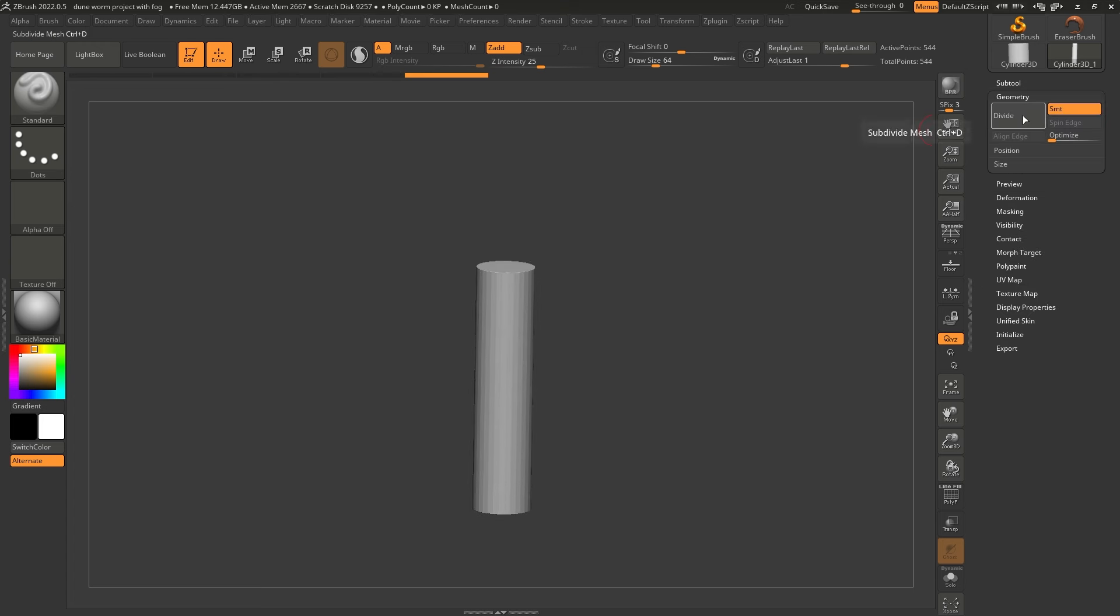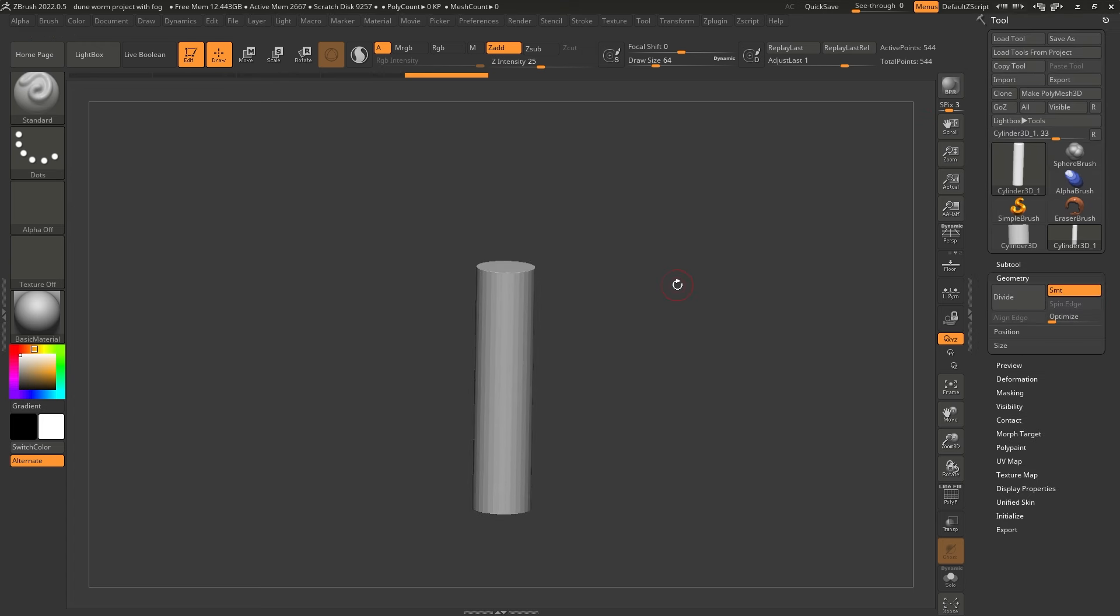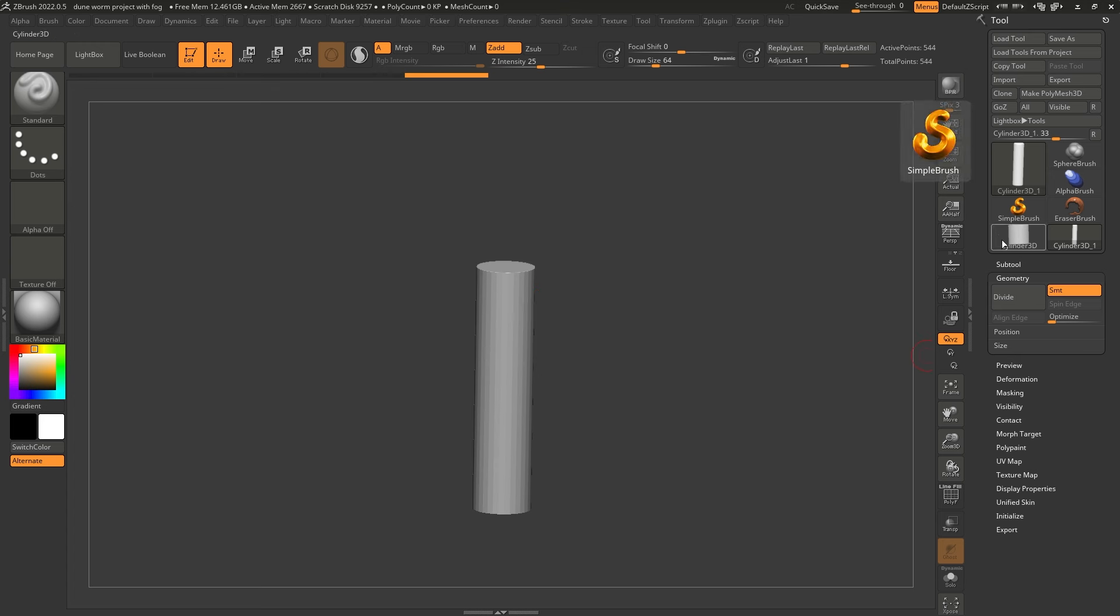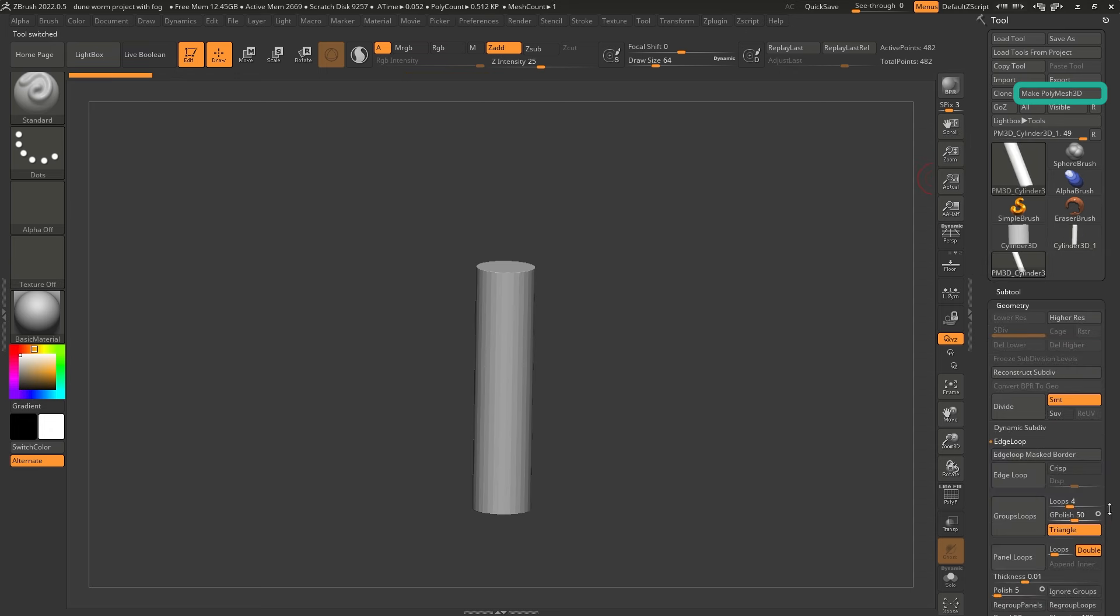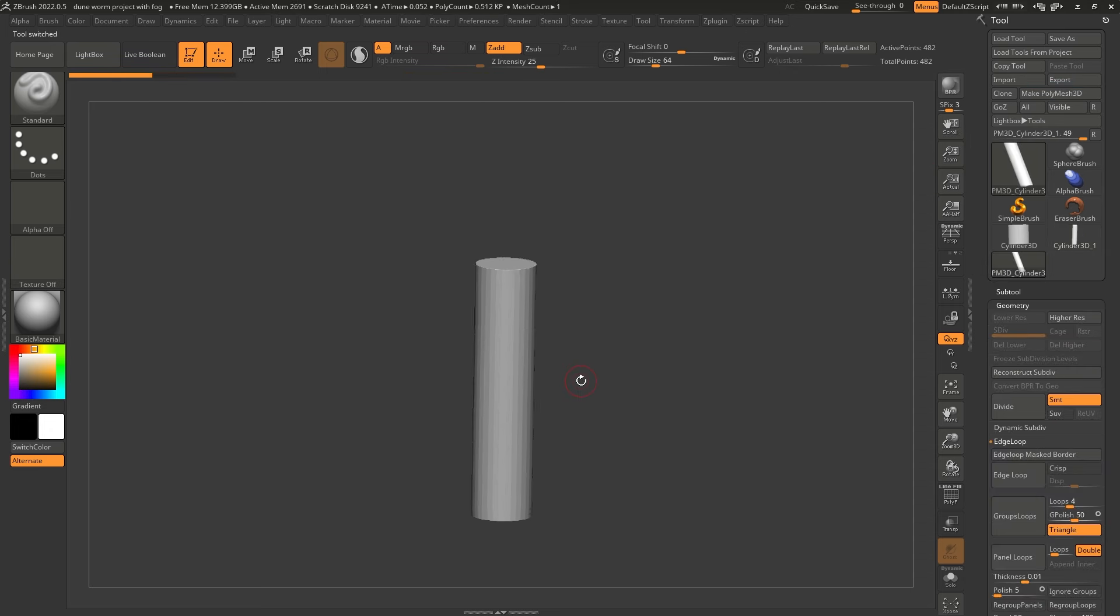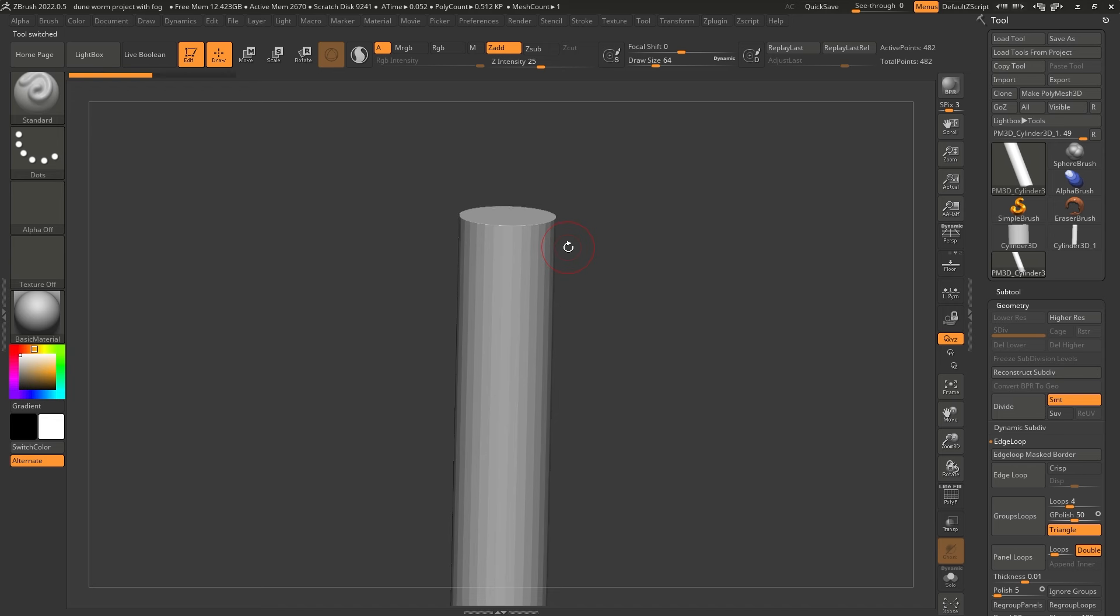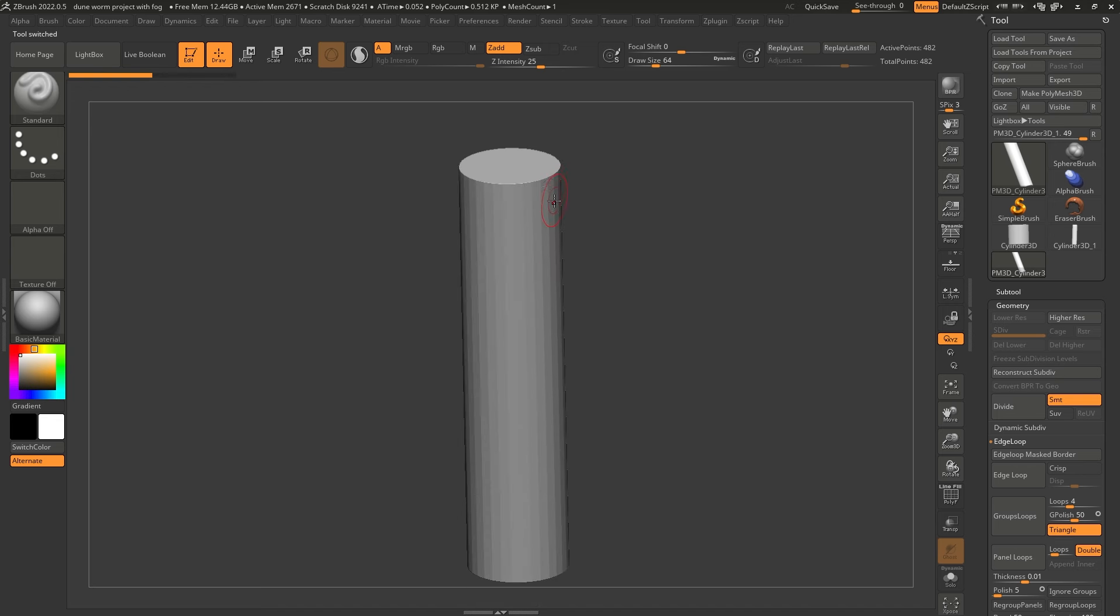So what the Unify button does in ZBrush is to scale whatever you have selected to the ideal size that ZBrush likes to work with, which is two by two by two units. So everything that I have right now here now fits in that sort of two by two by two. Alright, so that's pretty much the setup. We can now go ahead and start working on our worm. So I'm going to click on the geometry palette.